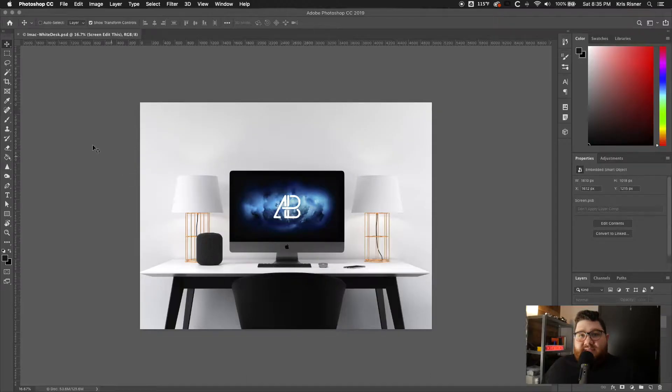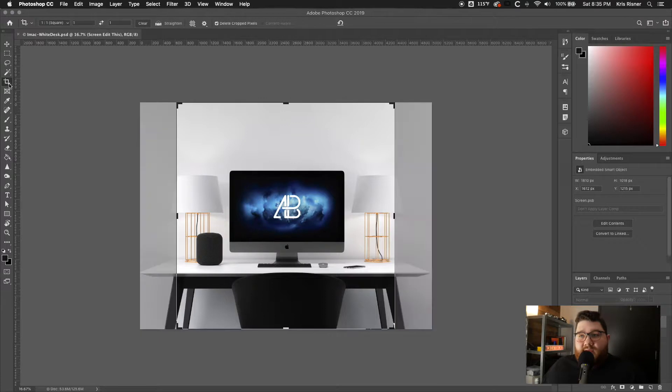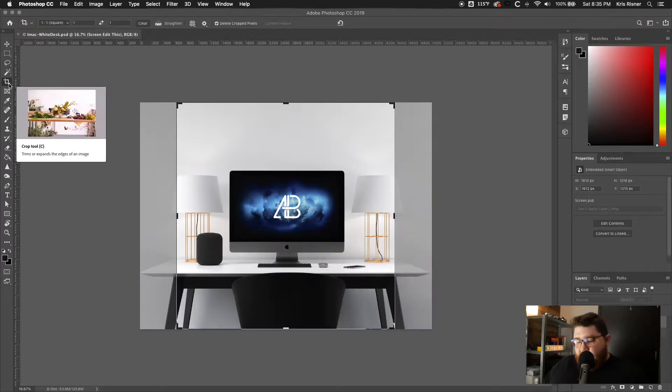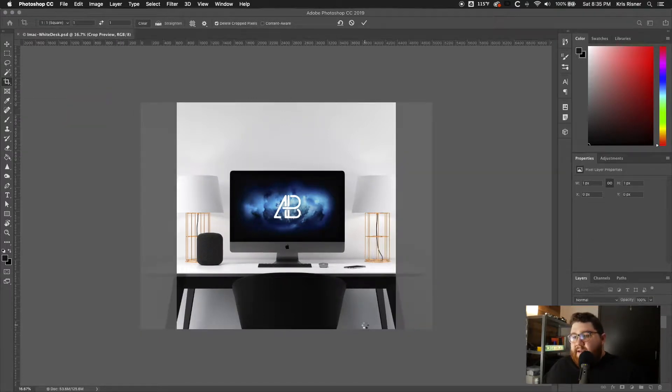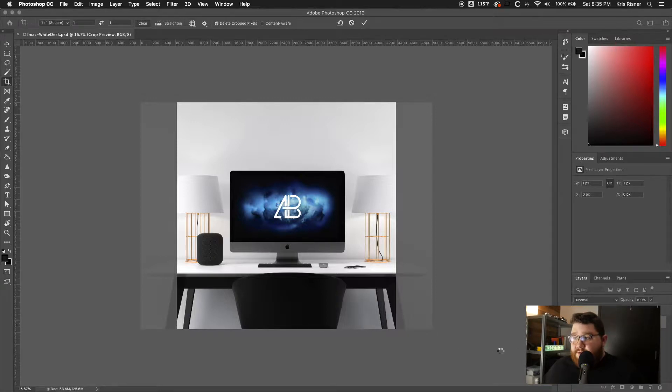So once we have the assets, the next thing that we have to do is kind of prepare our mockup. Since I did this for Instagram, I went ahead and cropped it to a one by one square. And that's going to be the very first thing I do.